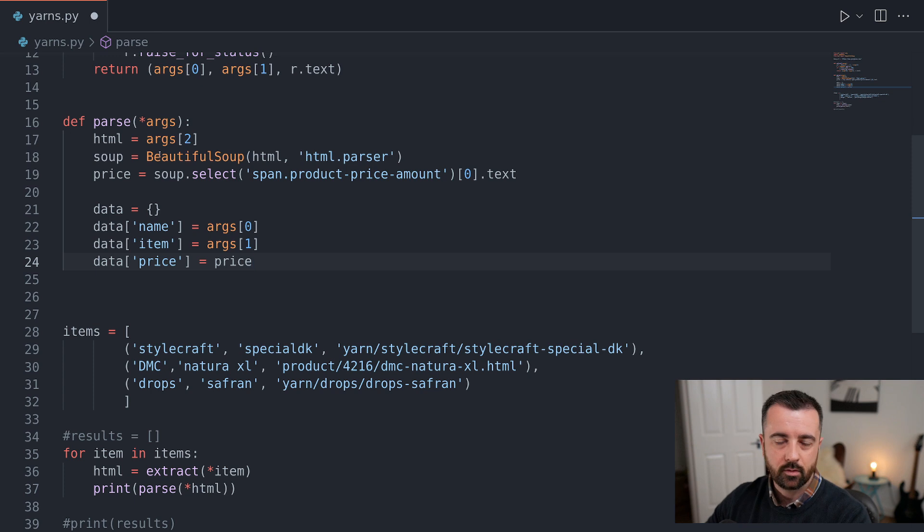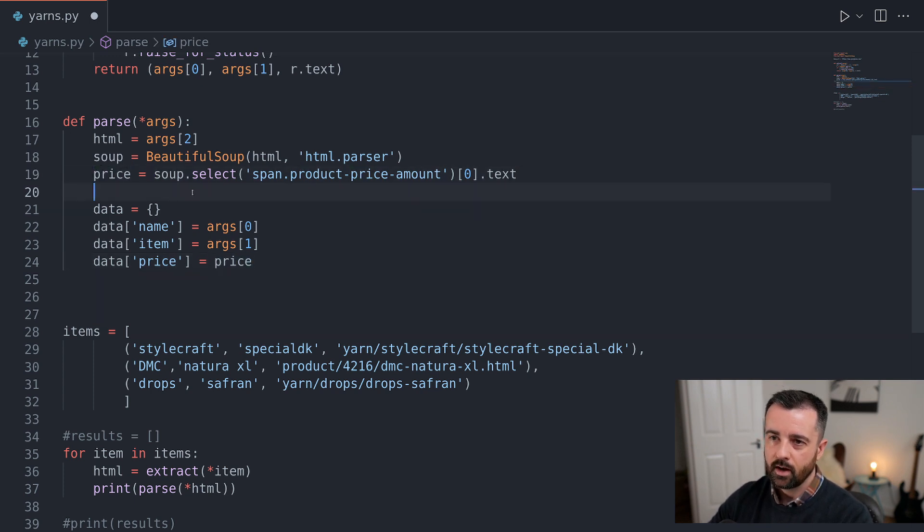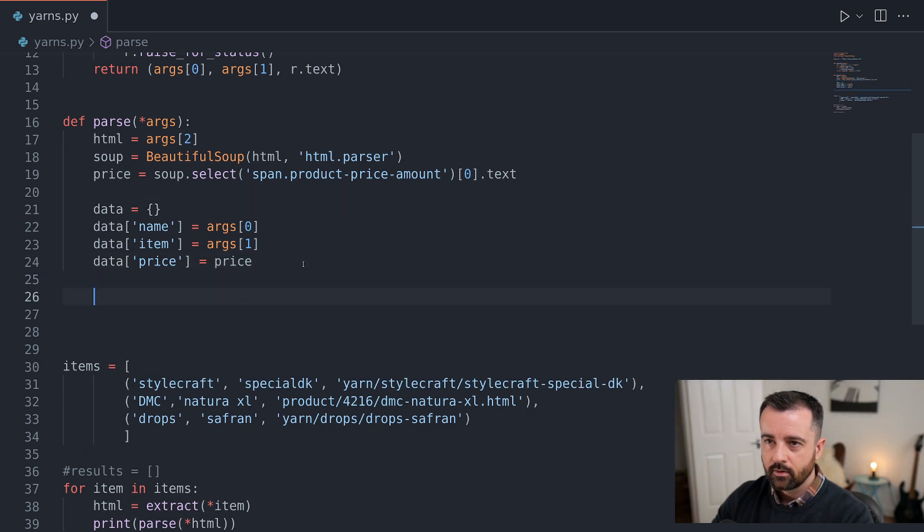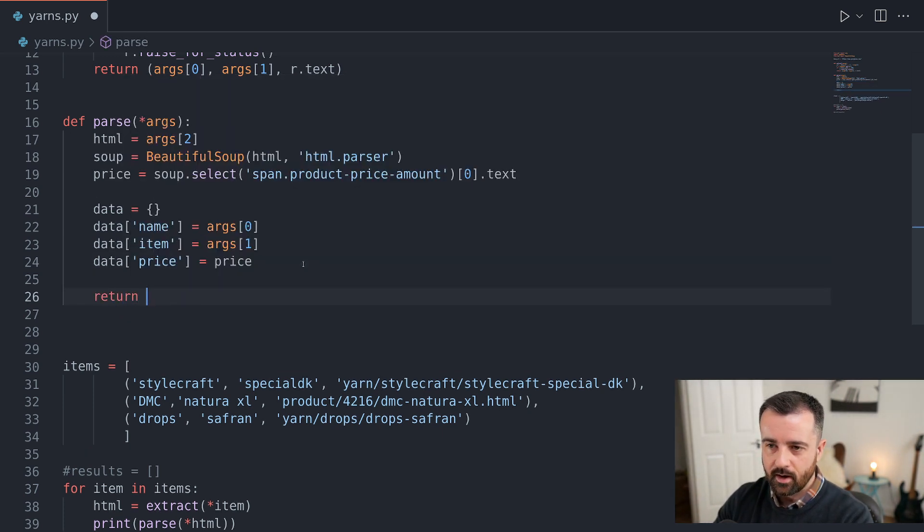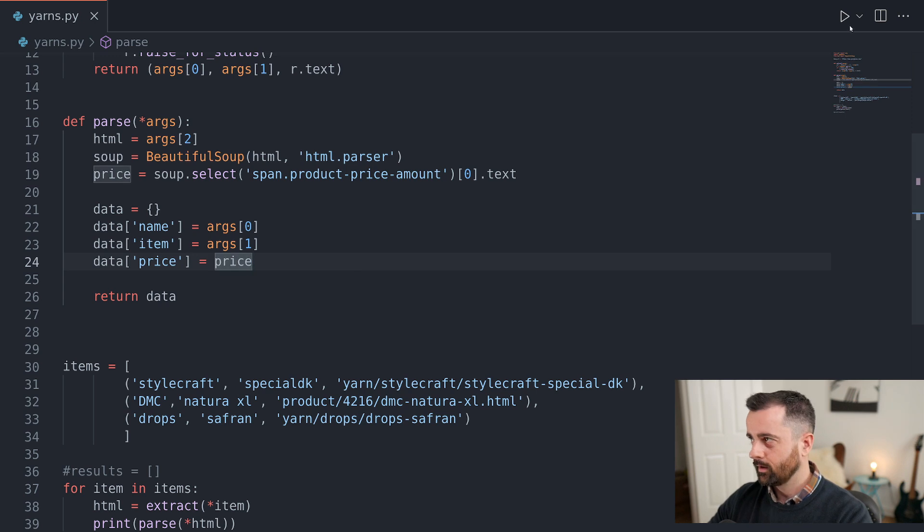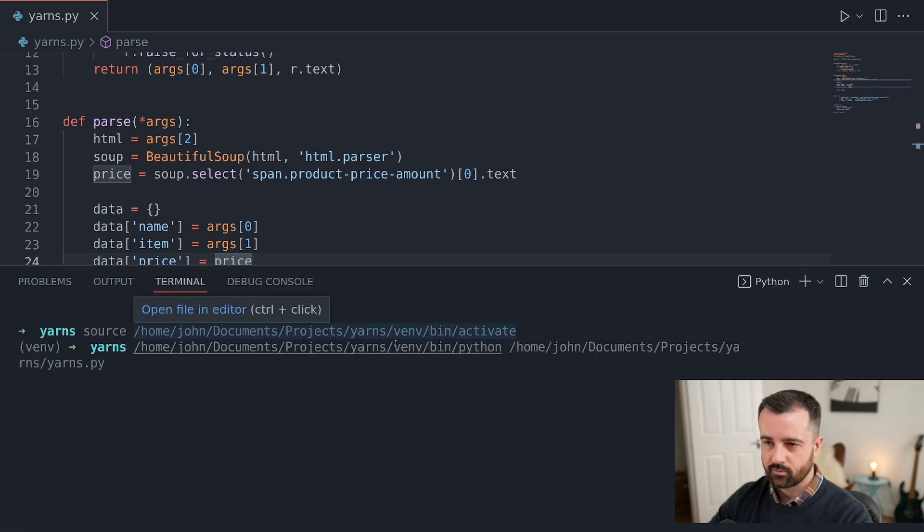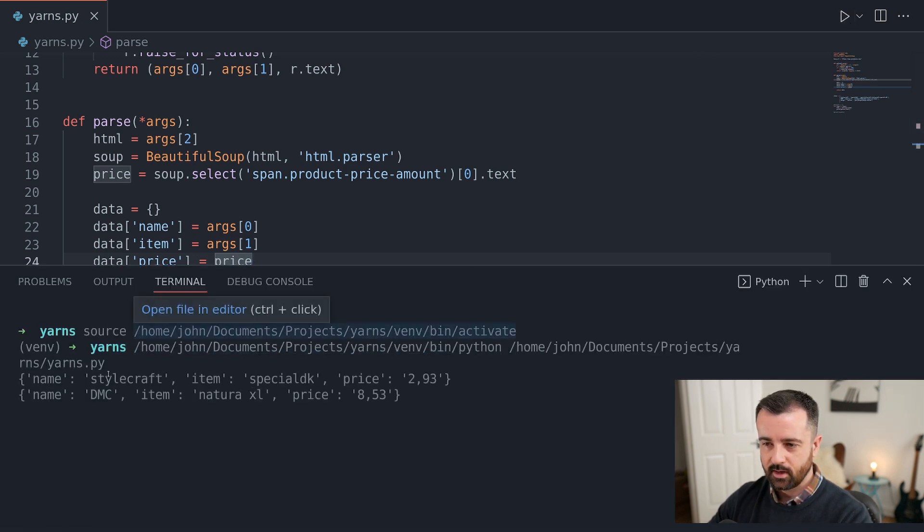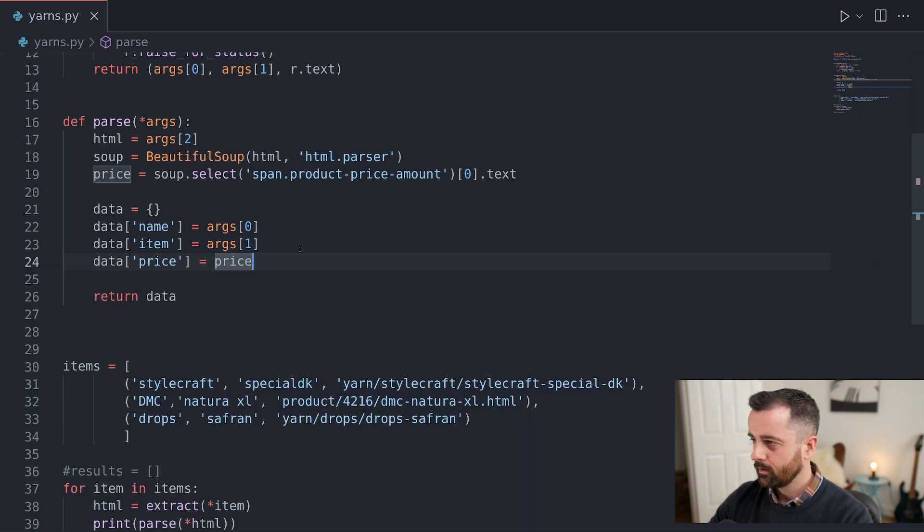Now, obviously, you could put this whole thing here if you wanted to. That would also work. I'm just going to leave it like this for now. So if I return our data out now, what we're going to get, hopefully, is a dictionary for each one that says, here's the information that we've given it, and here's the price that we found on the web page. Great.